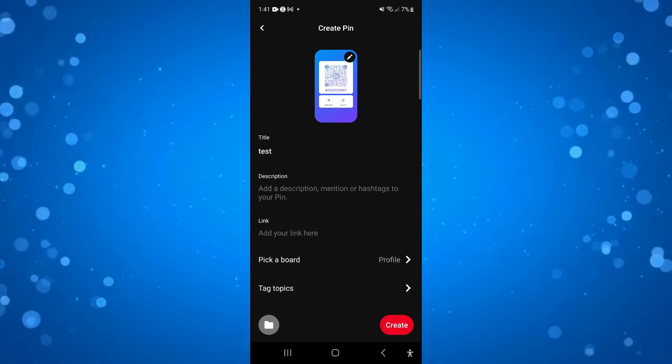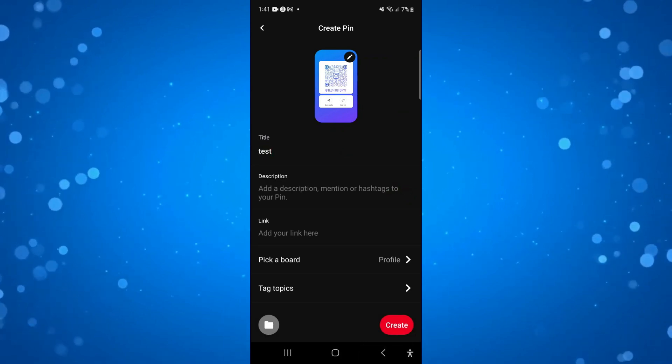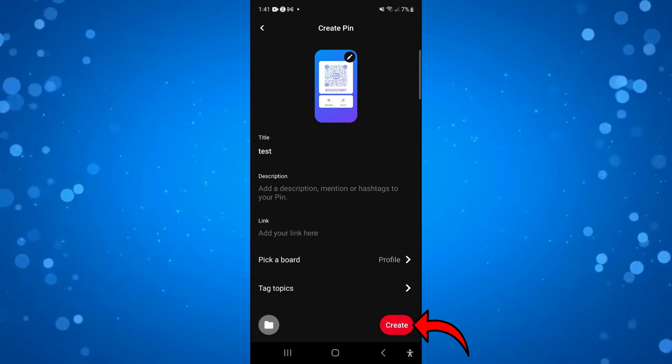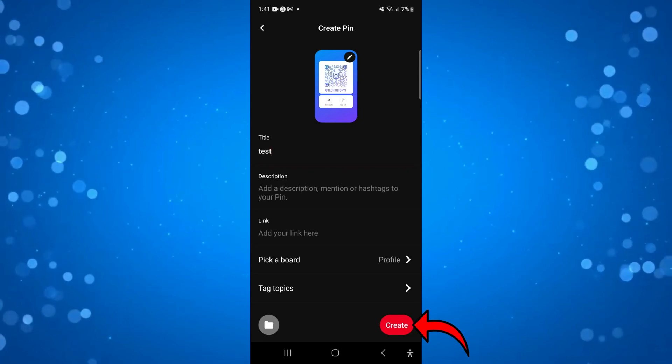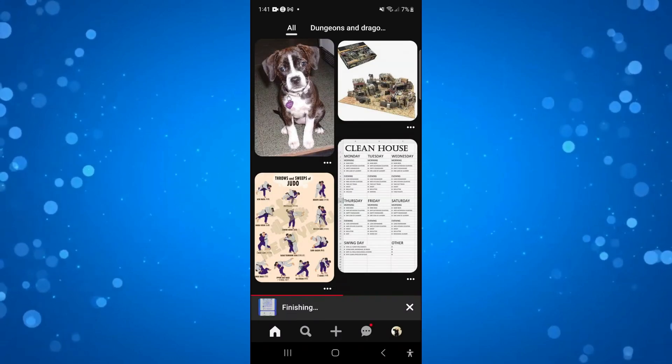Once that's done all you need to do is simply come down and press the red create button in the bottom right hand corner of the screen.